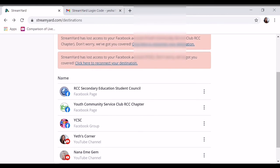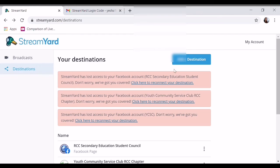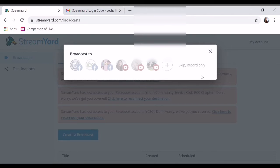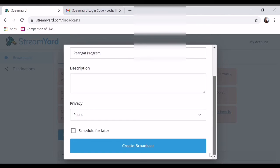Tapos po tayo kay Yats Corner. Okay po na tayo sa broadcast. Create broadcast ulit. So i-click mo lang ulit din sa'yo. Program. Sorry guys, medyo magulo ako. Okay. Saka na yung description.